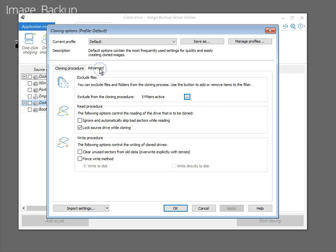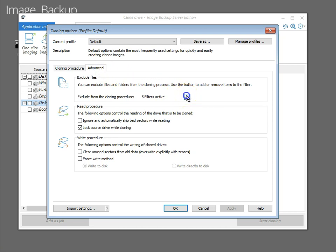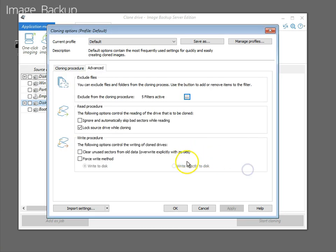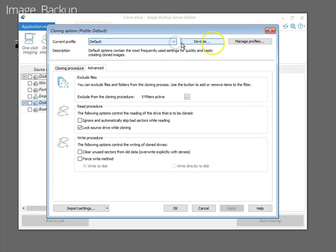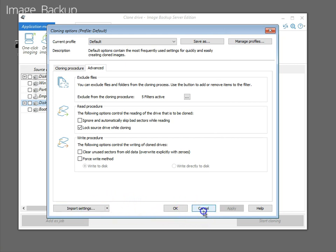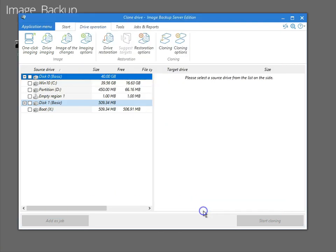Advanced allows you to do the similar filter exclusions to be able to exclude particular files from getting cloned. There's some other options here that you can play with. Then you can save out this profile, this clone profile to a particular name to use it later. And you can do the same import and export there. I'll go ahead and click cancel there.